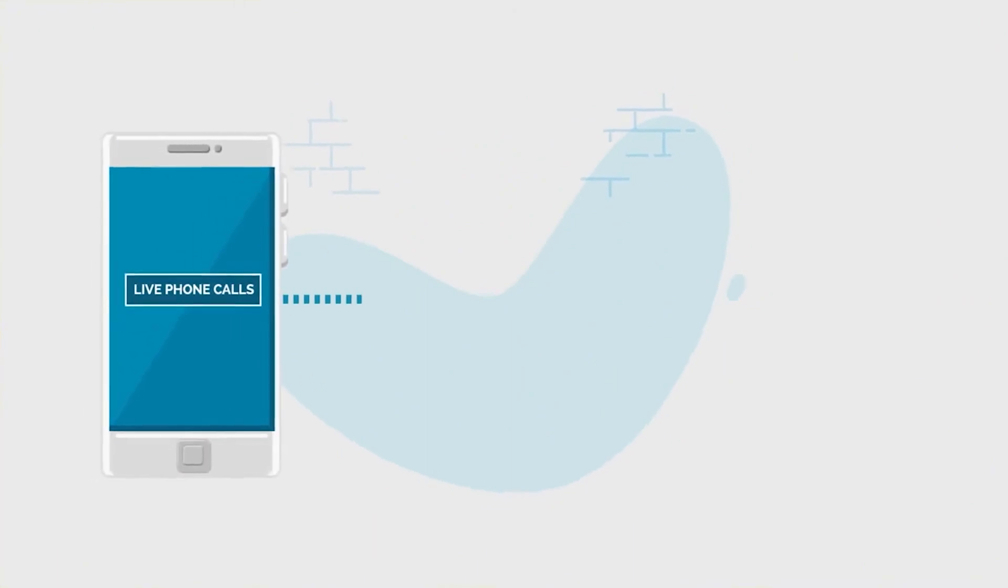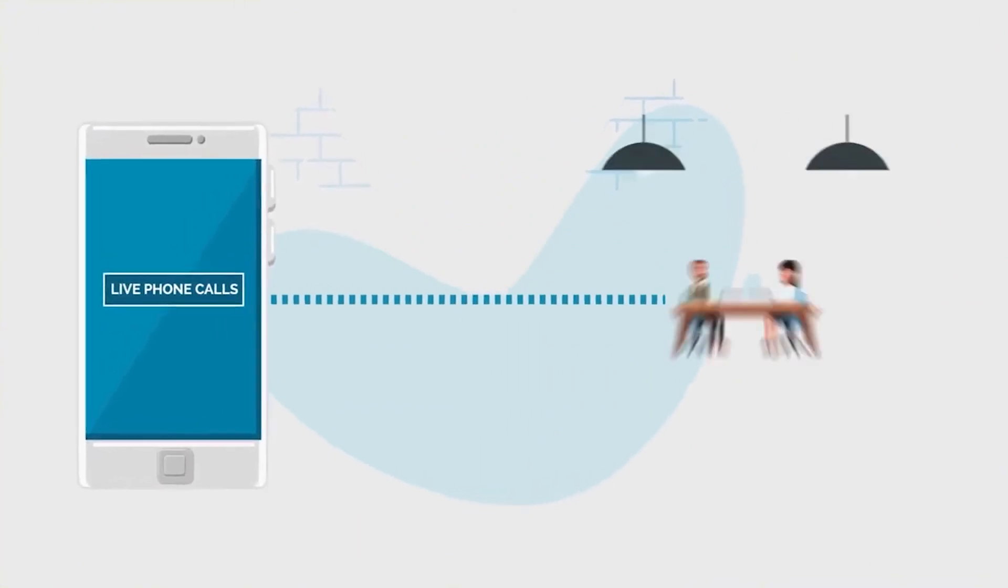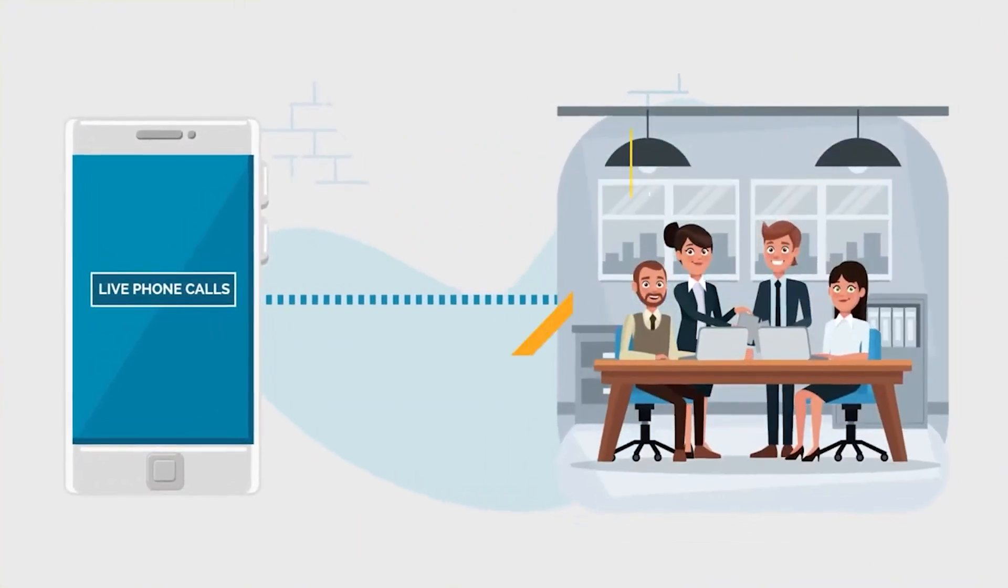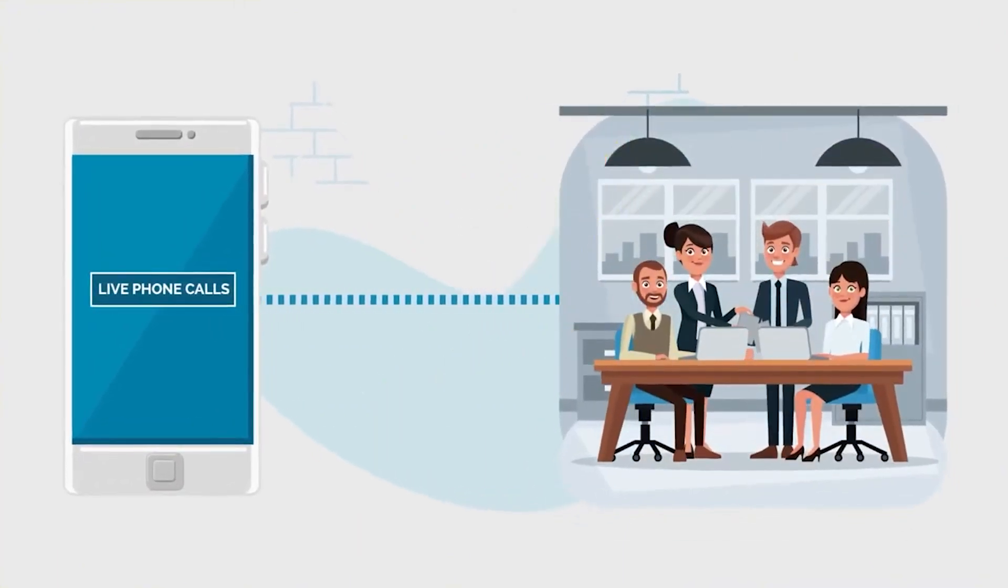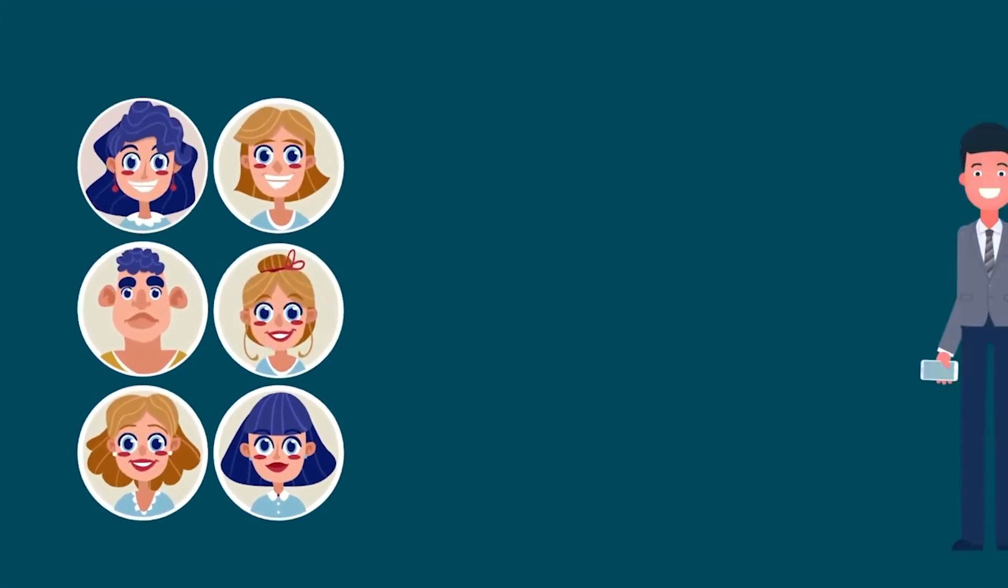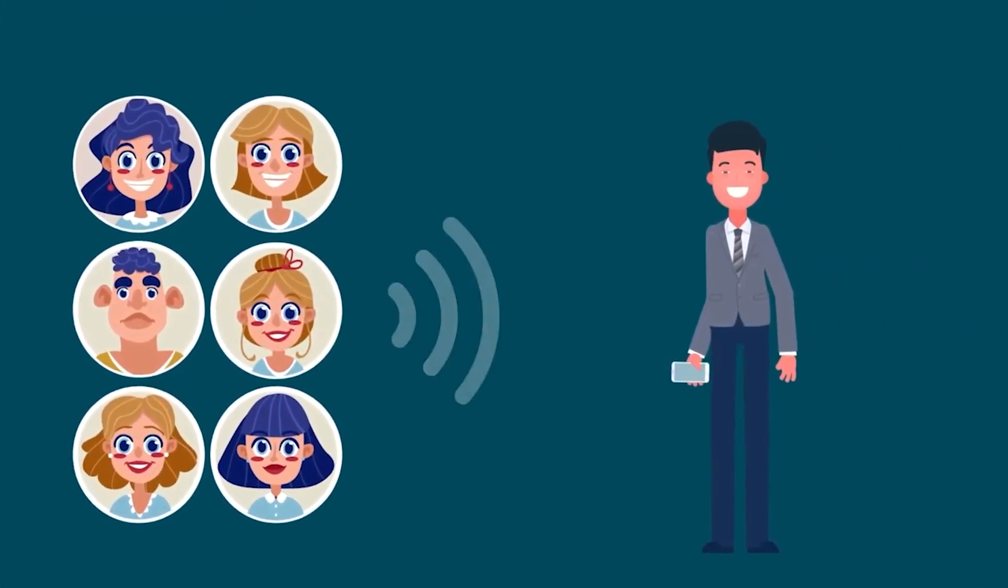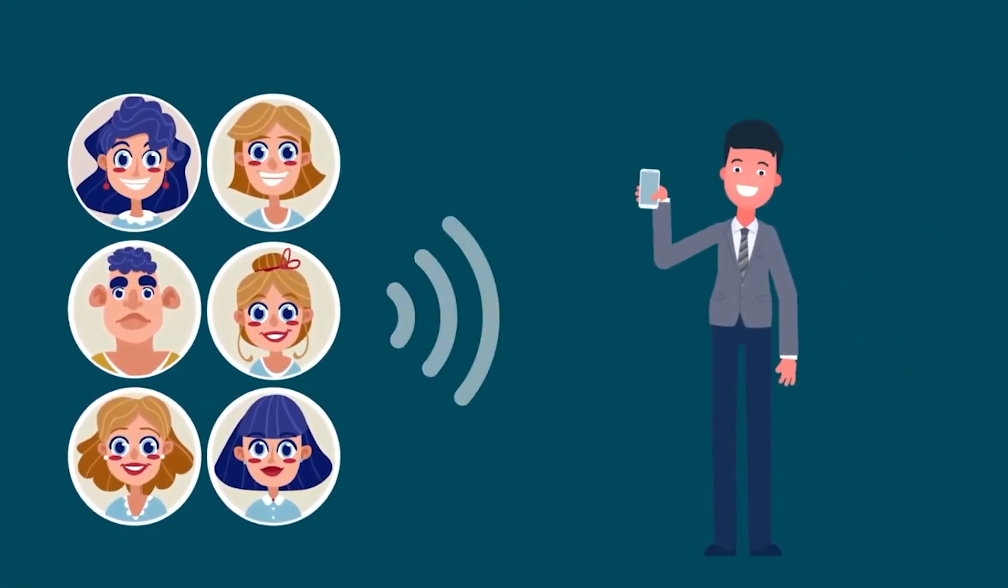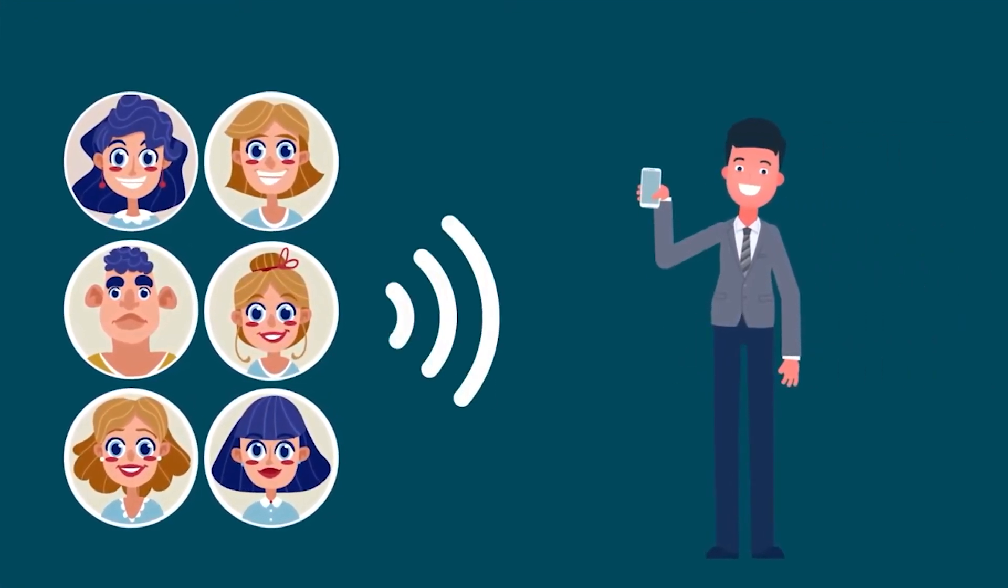Our service is simple. We deliver live phone calls to your business. Wouldn't life be simpler if clients were calling you? All you need to do is answer the phone.